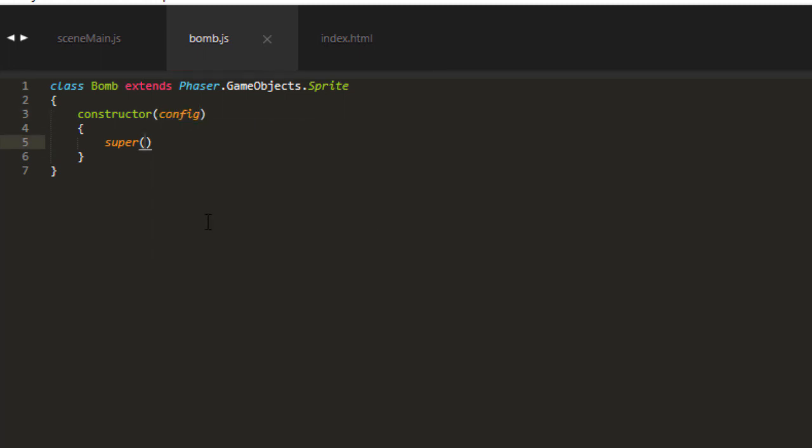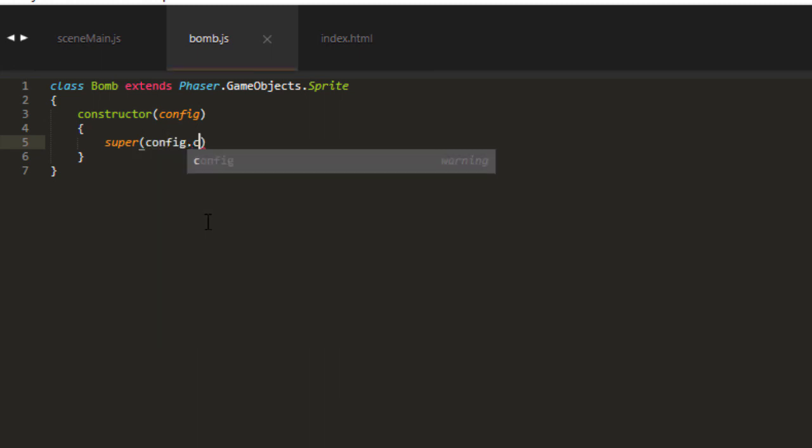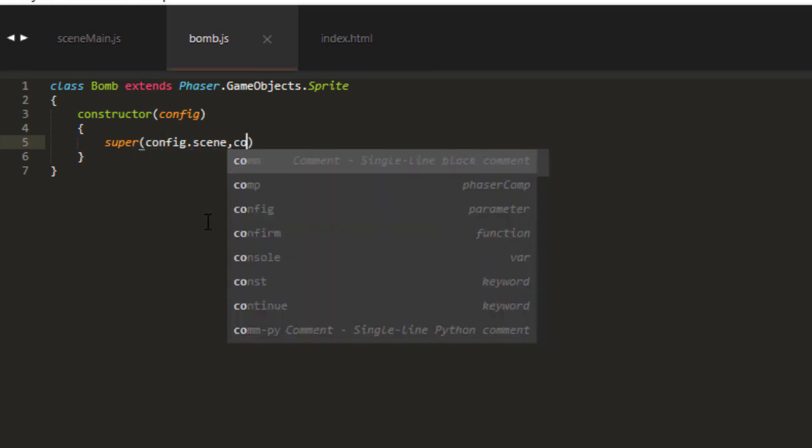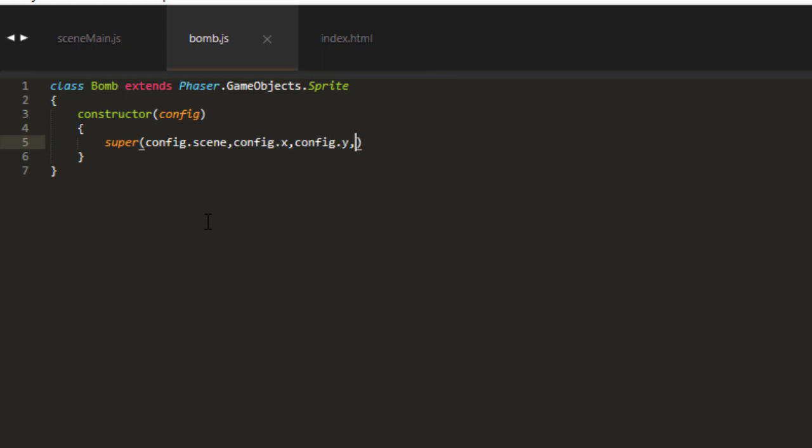And then in the super, we can call the scene, config scene. And then we need the X and the Y. And then we need the key.